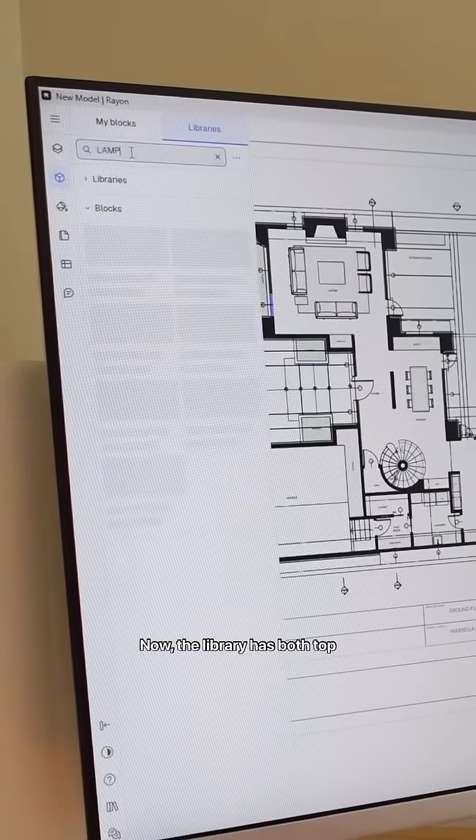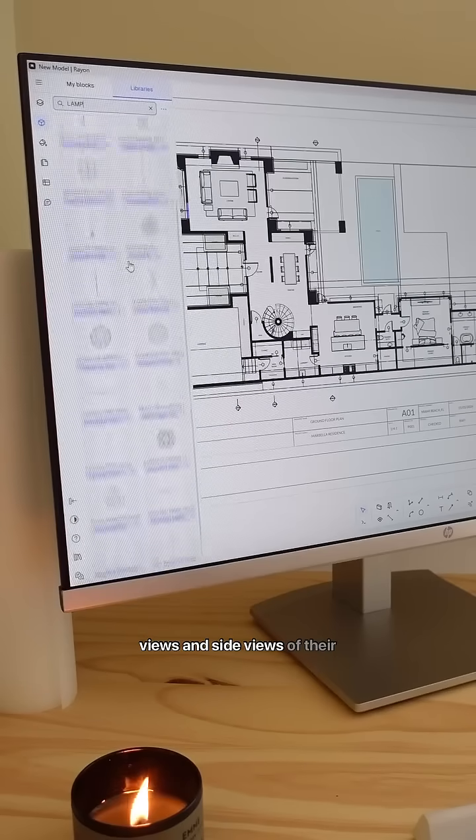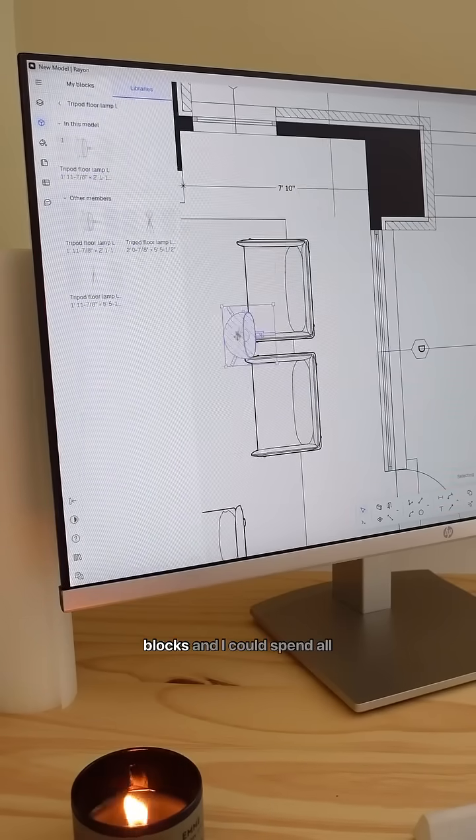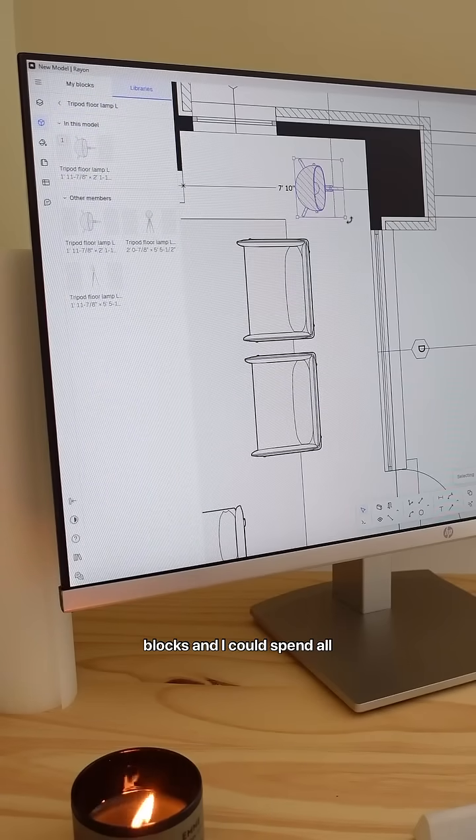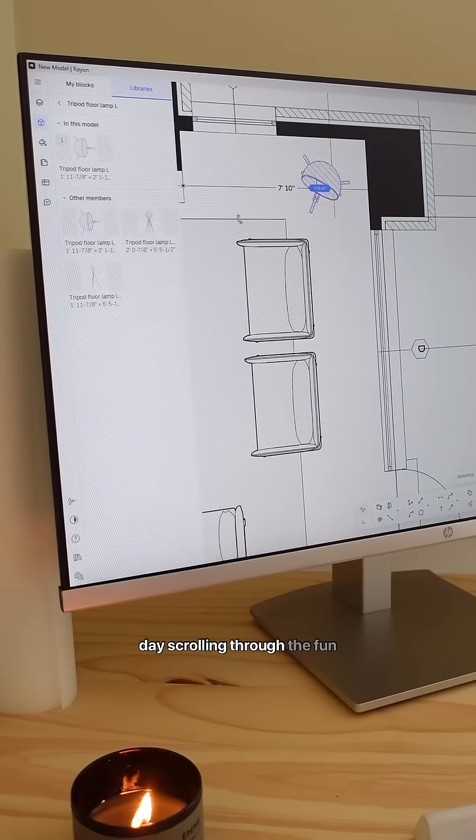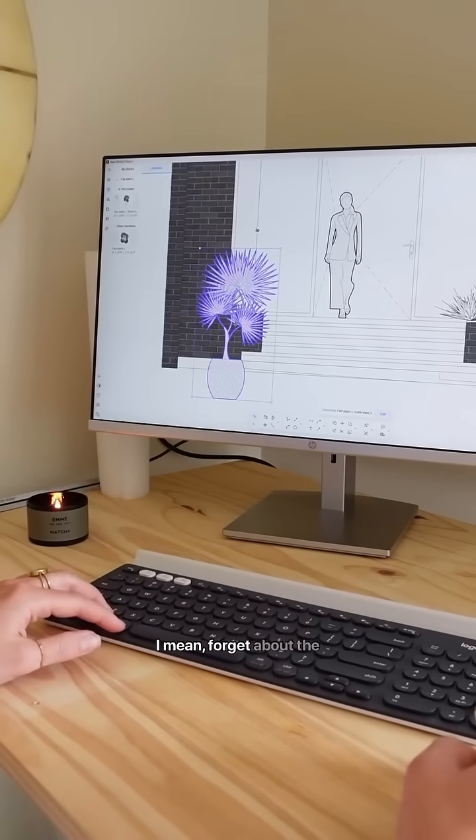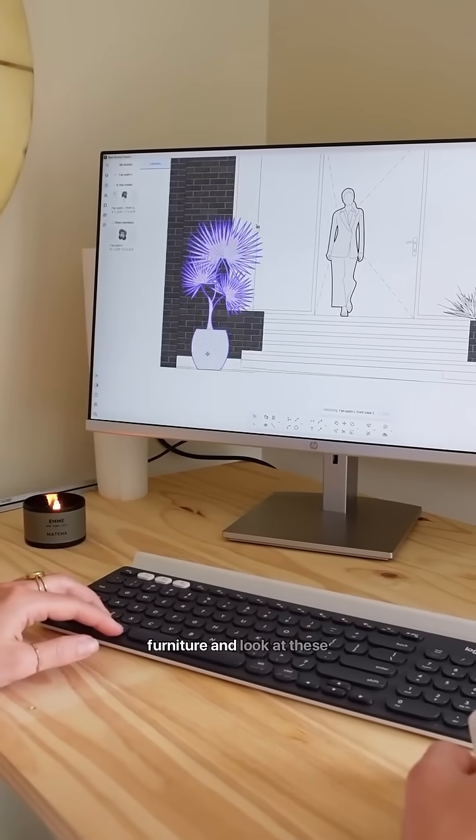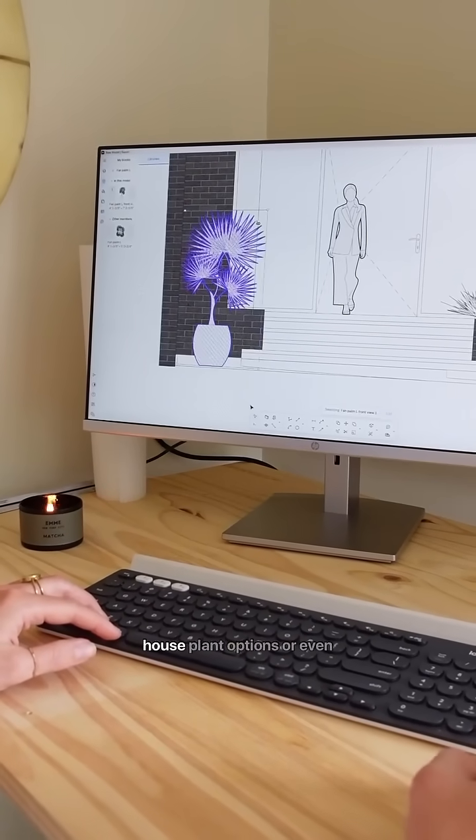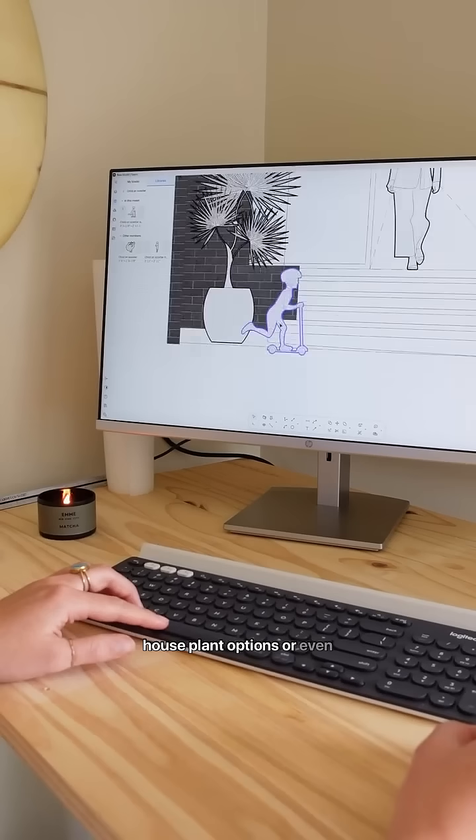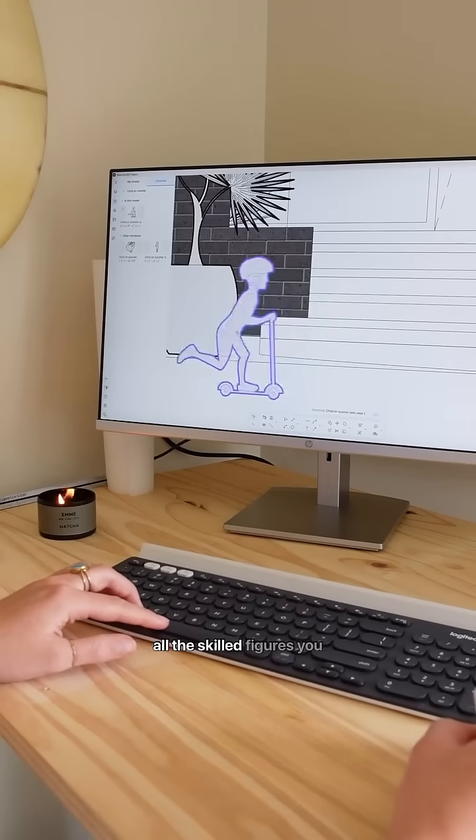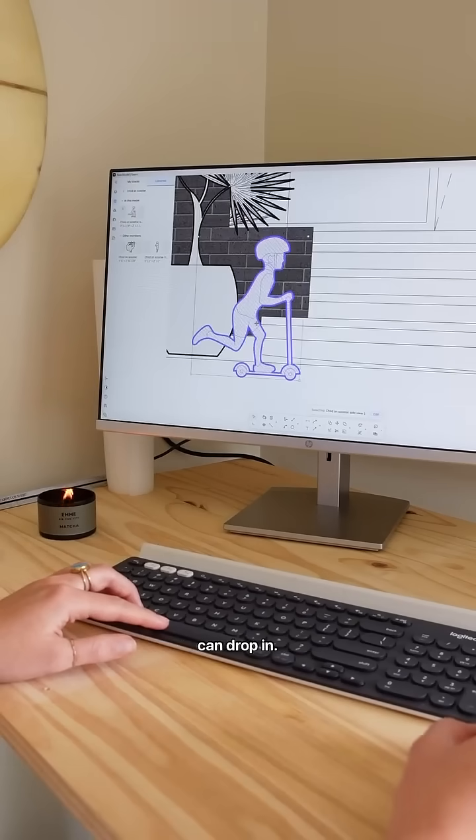Now the library has both top views and side views of their blocks, and I could spend all day scrolling through the fun options they have. I mean, forget about the furniture and look at these houseplant options or even all the scaled figures you can drop in.